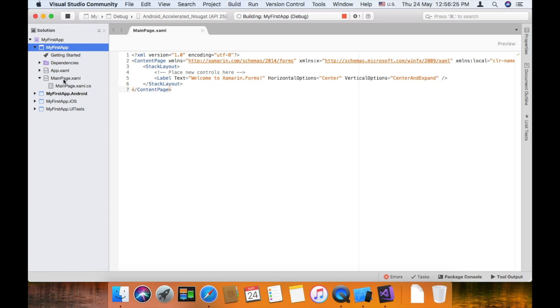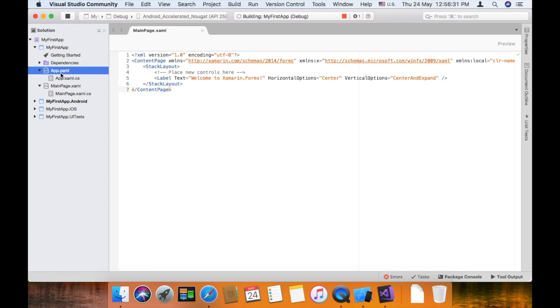MainPage.xaml is the default main page. If you want to change default page, you can go to app.xaml.cs.